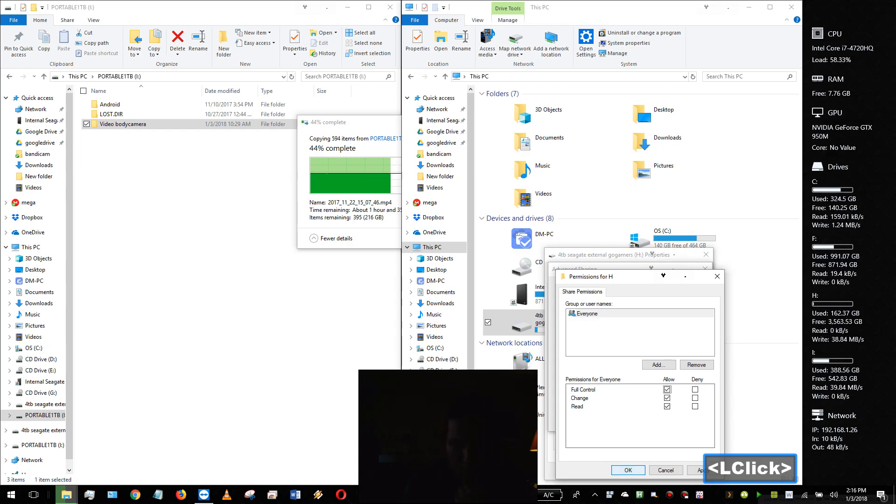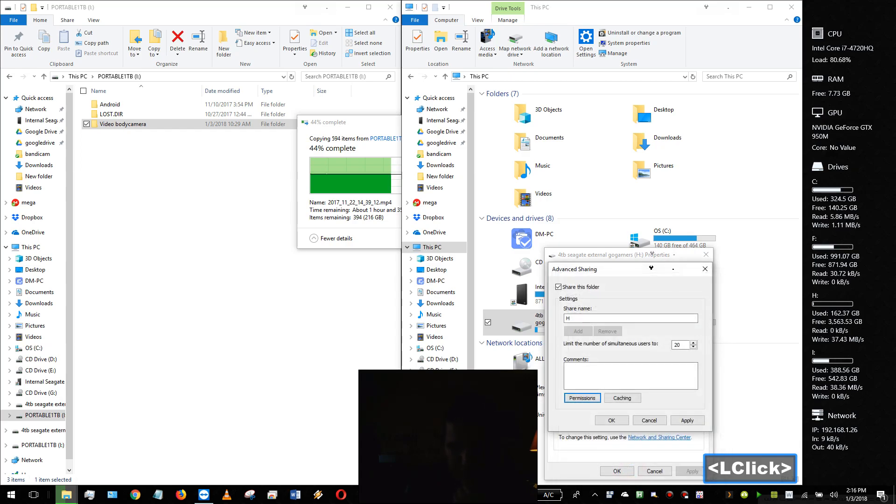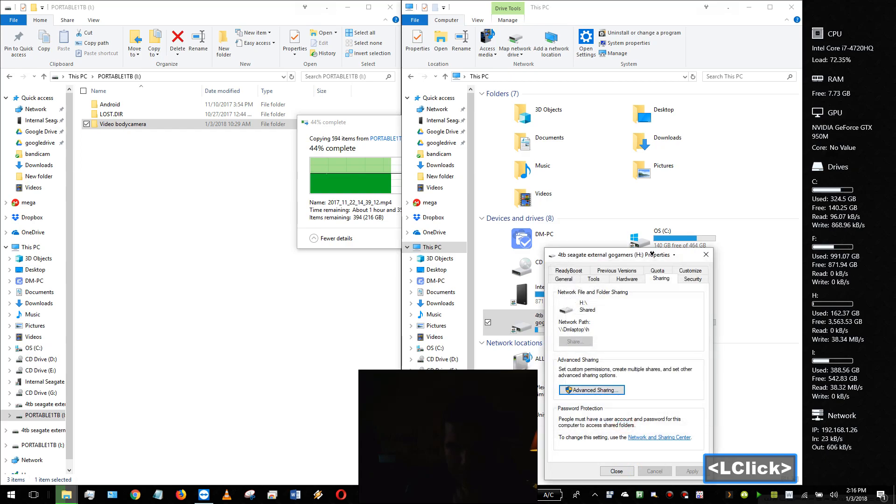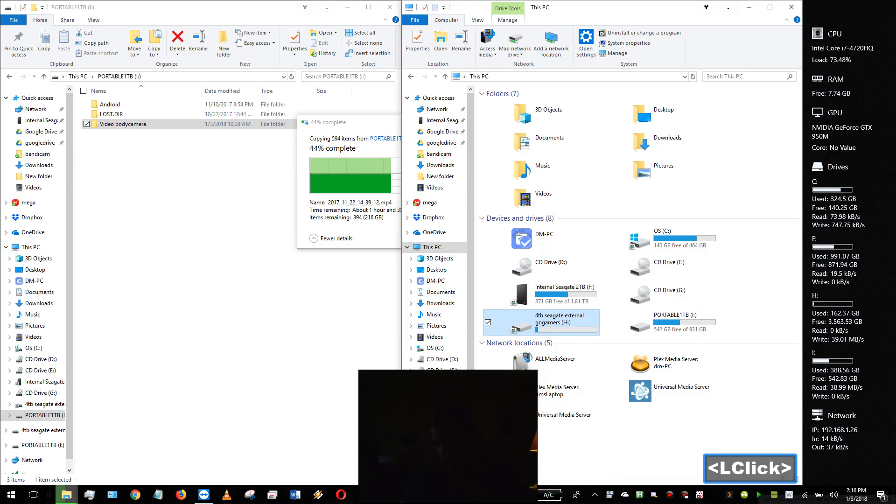Press OK, and there you go. Now you should be able to access this straight from your phone.